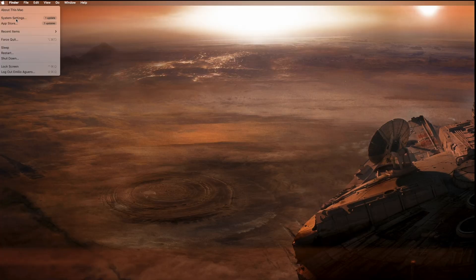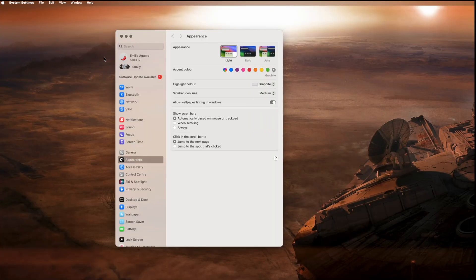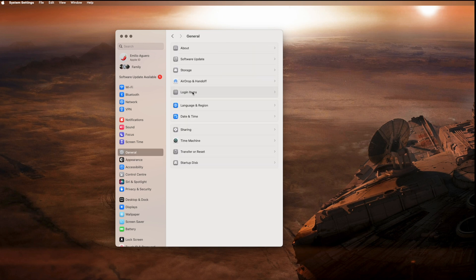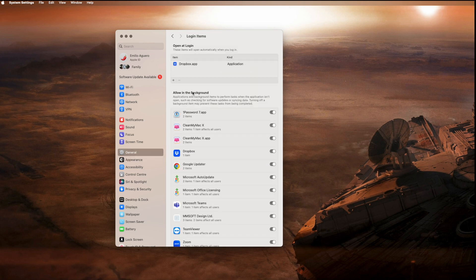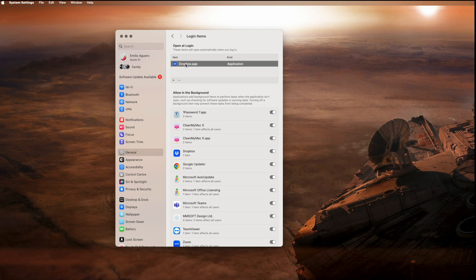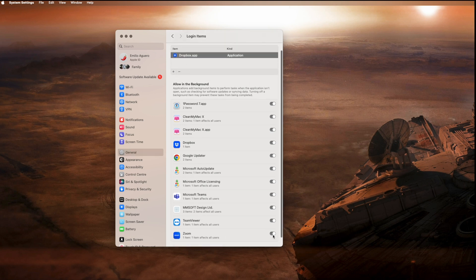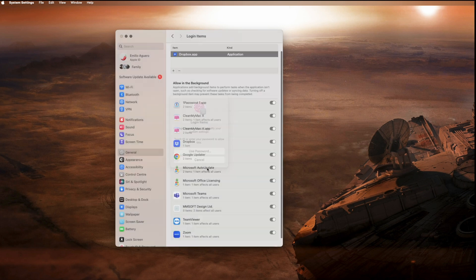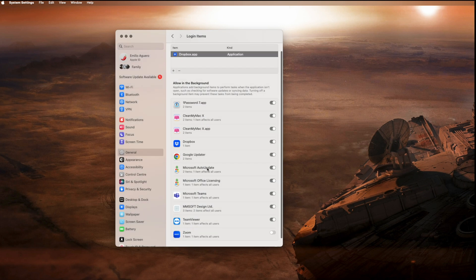You're going to want to go and open up the system preferences for this one and go to the general area. And there are a whole bunch of your apps that are running in the background, logging things, things that start up automatically that you don't even know about. You don't want those to run in the background. You don't want those to start up. Turn them off. Remove them.